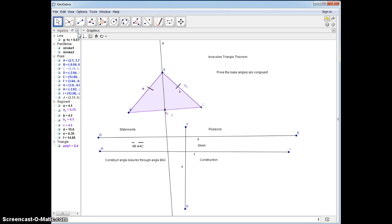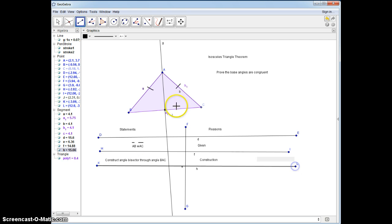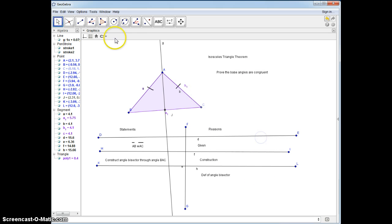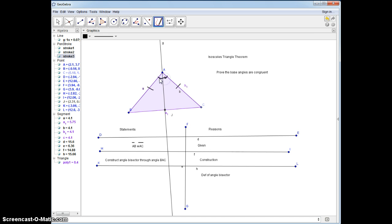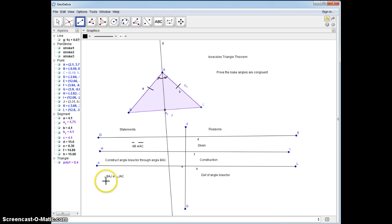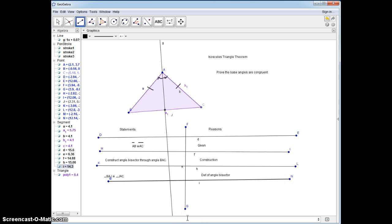The definition of an angle bisector says the following. Because AJ is an angle bisector, we can say that angle BAJ is congruent to angle JAC. The reason is the definition of angle bisector.